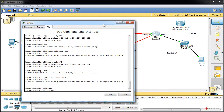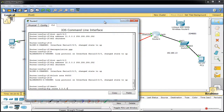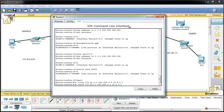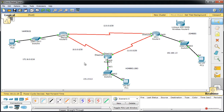Asignamos direccionamiento estático con ip route. Podríamos haber utilizado una ruta por defecto, pero usamos rutas exactas: ip route 172.16.0.0 255.255.0.0 a través de 12.0.0.1, y la ruta hacia 172.17.0.0 a través de 11.0.0.1. Pulsamos Enter para confirmar y empezamos a testear la conectividad, esperando que todo haya ido bien.